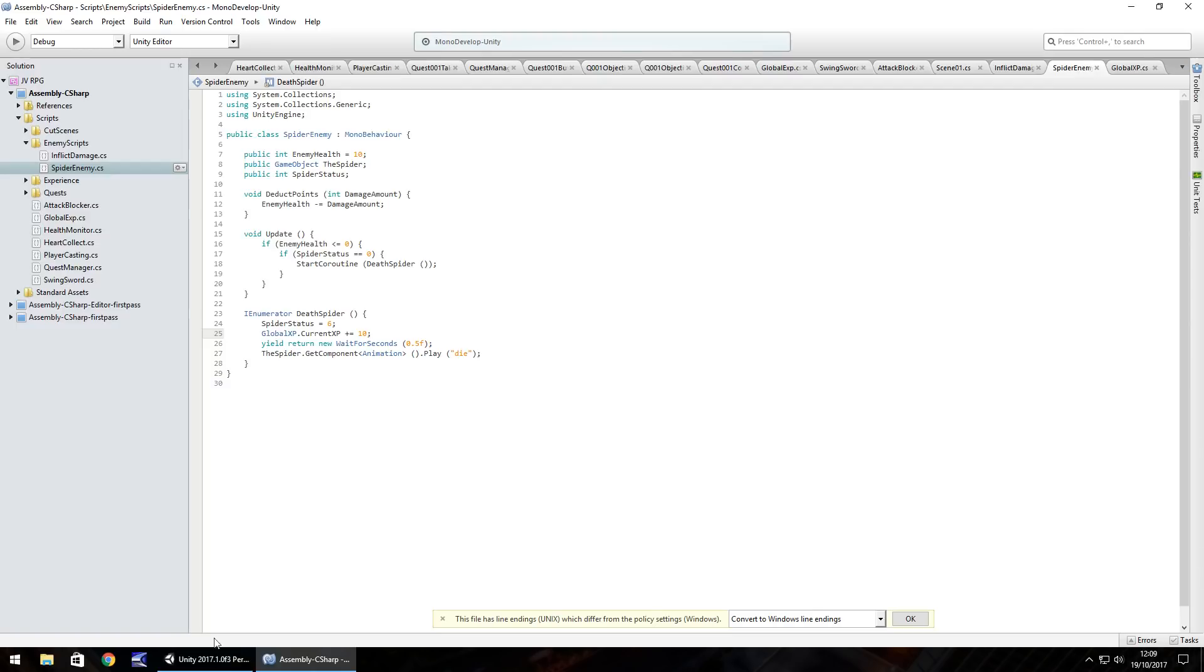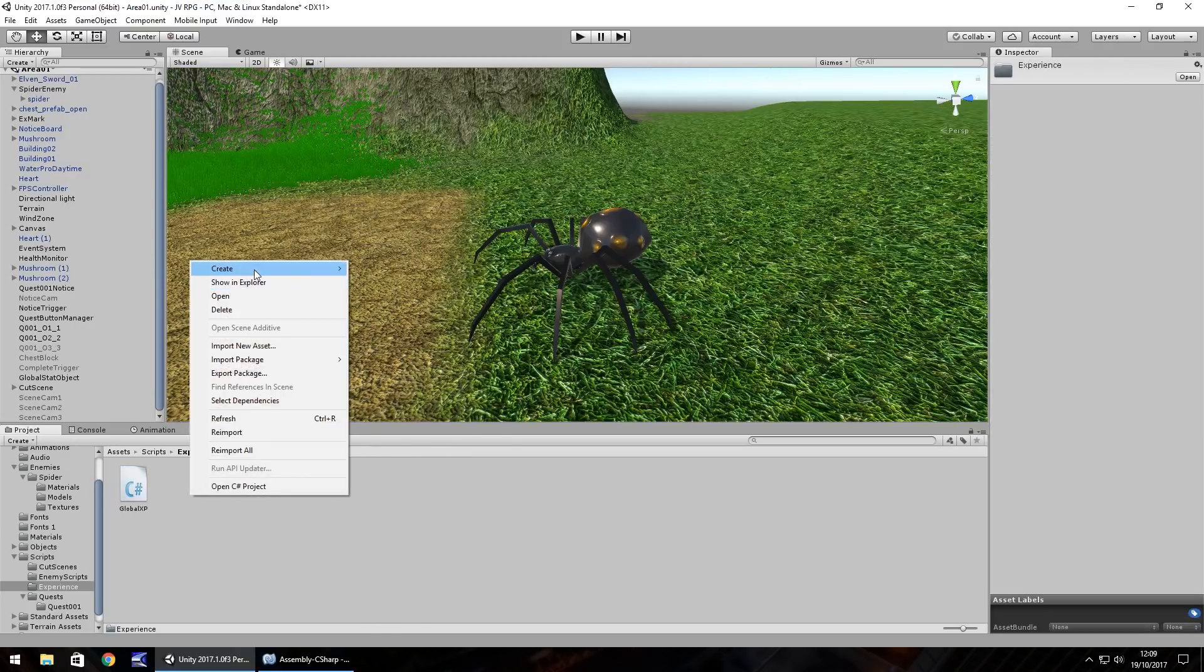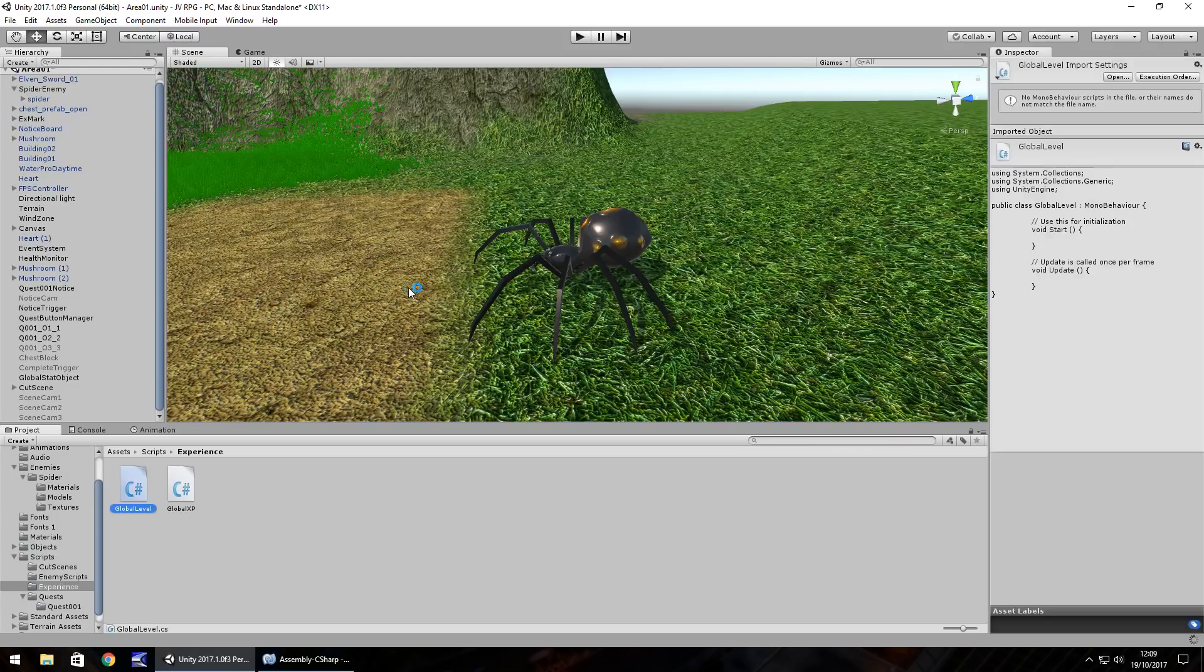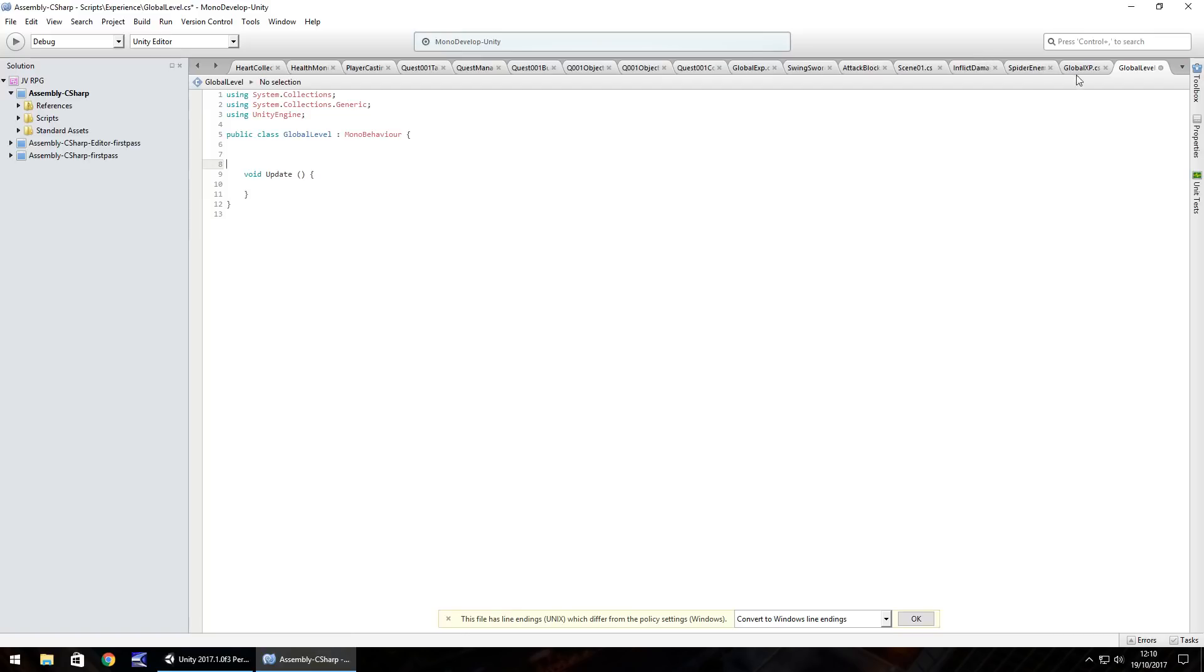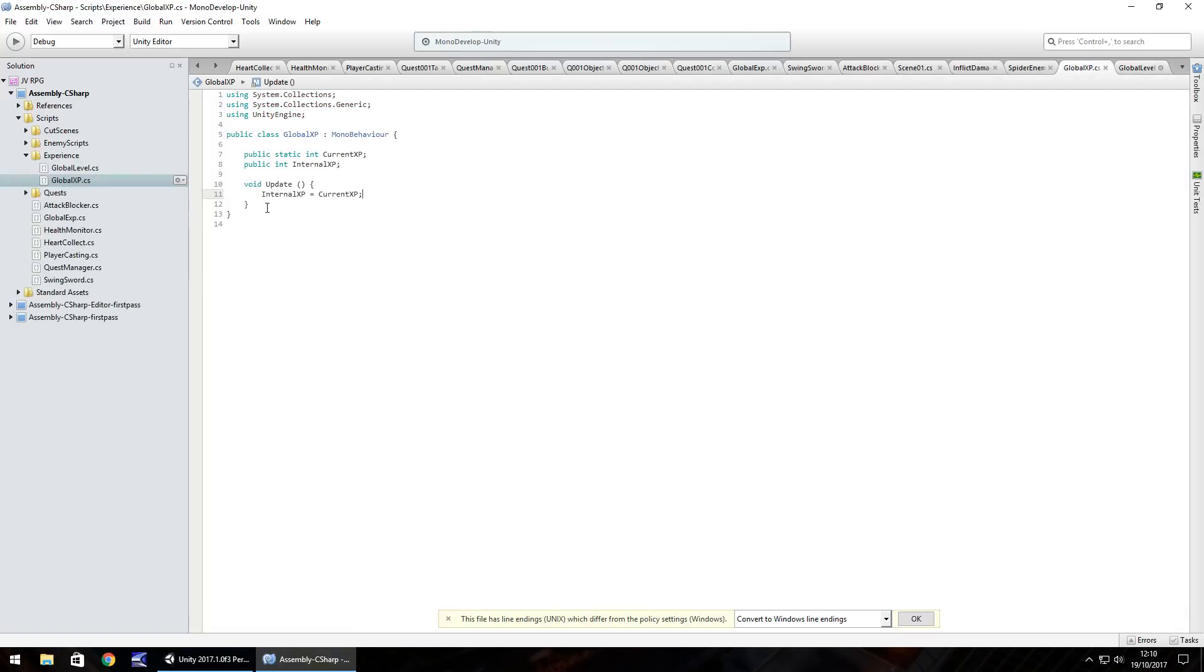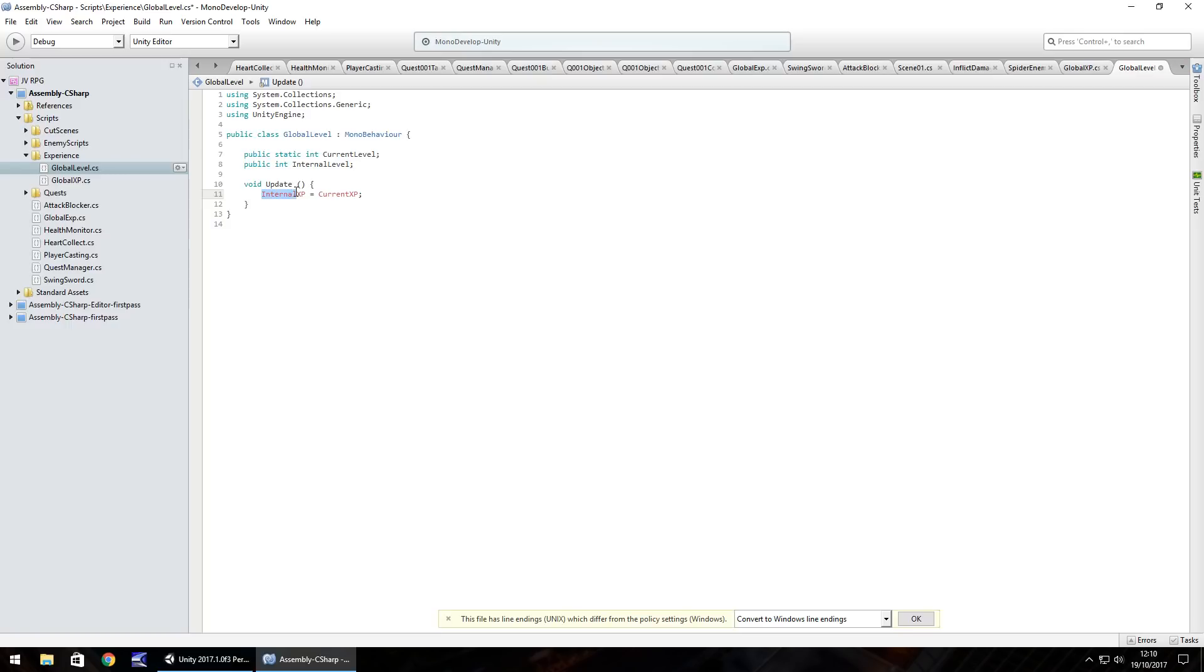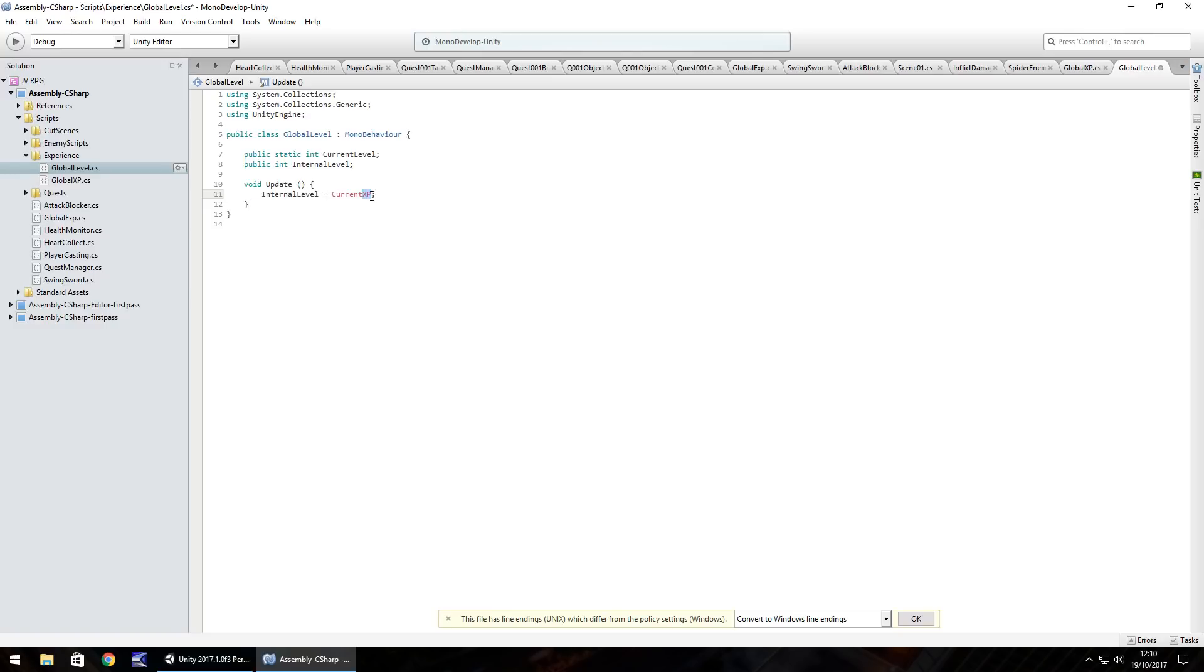And save that script, but I'm actually going to create a global level script. So this is where levels come into games. So right click, create C sharp script and let's have it as global level. So what I think I'd like to do here is pretty much the same as what we've got for our global XP. So I'm going to copy all this here, paste it into the class and just change. So current level and internal level. So this is where a lot of math comes into it.